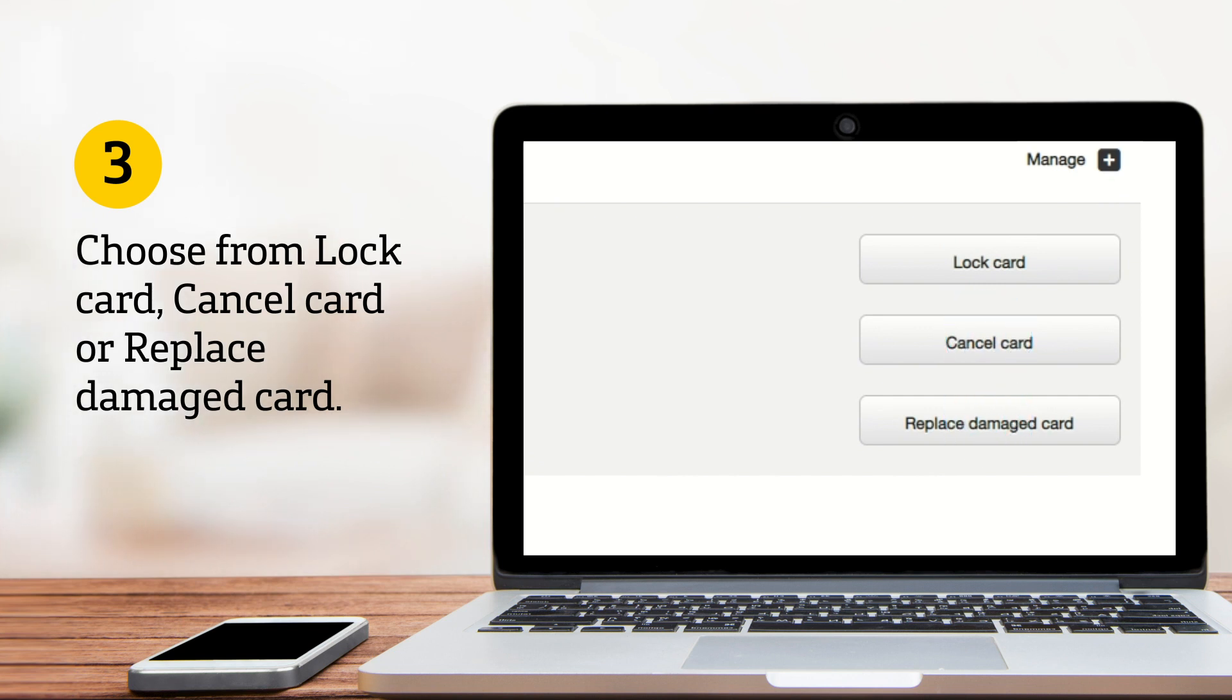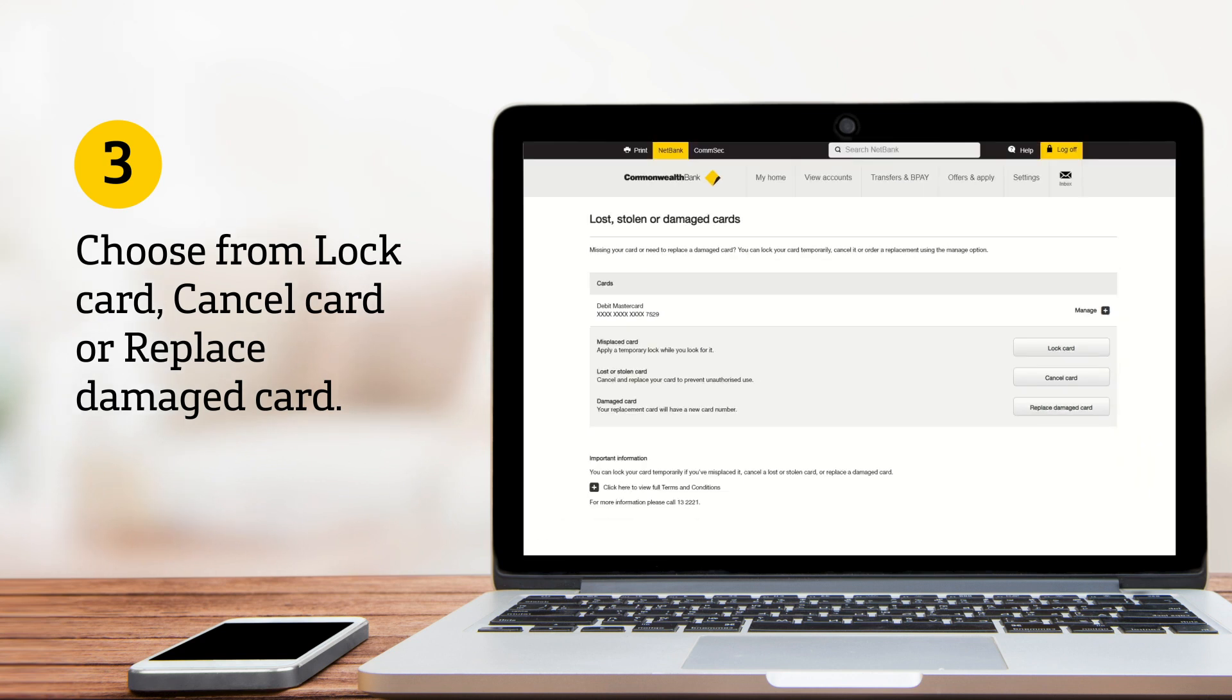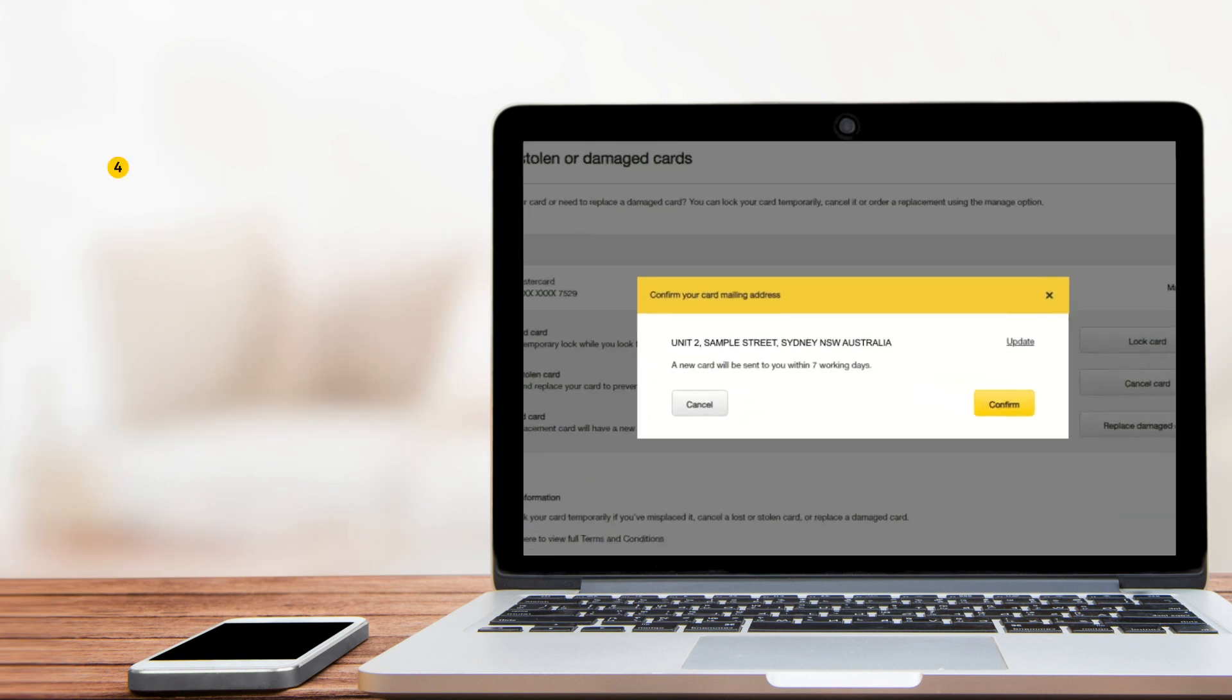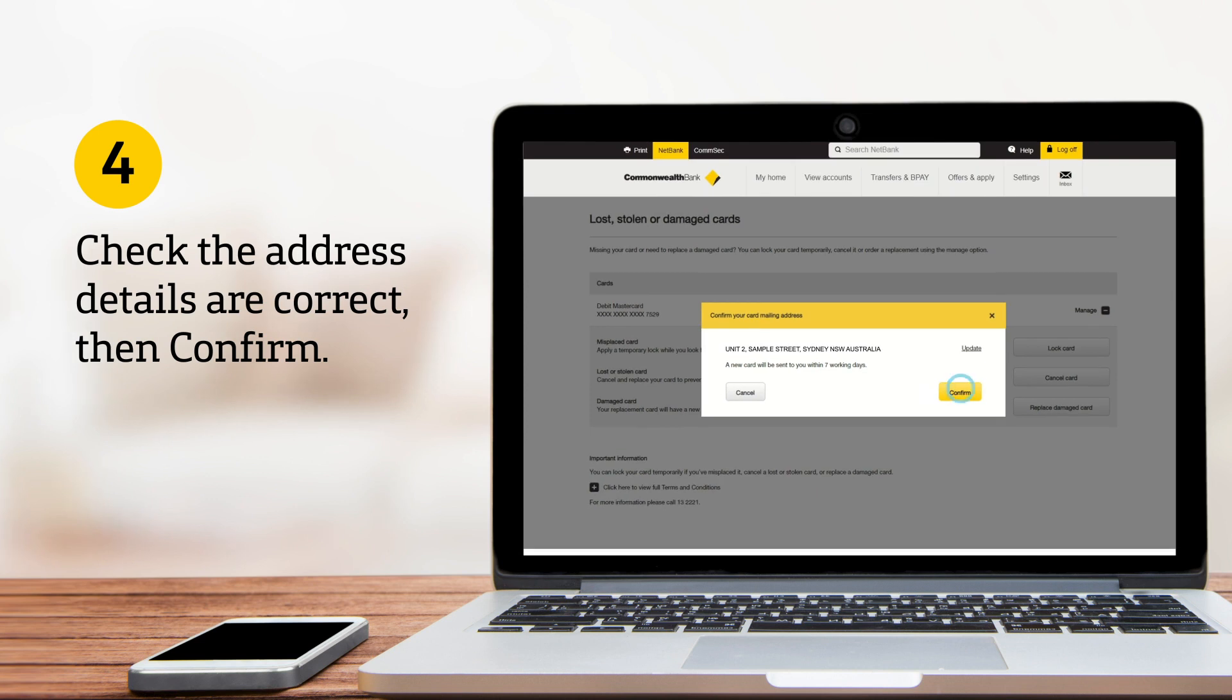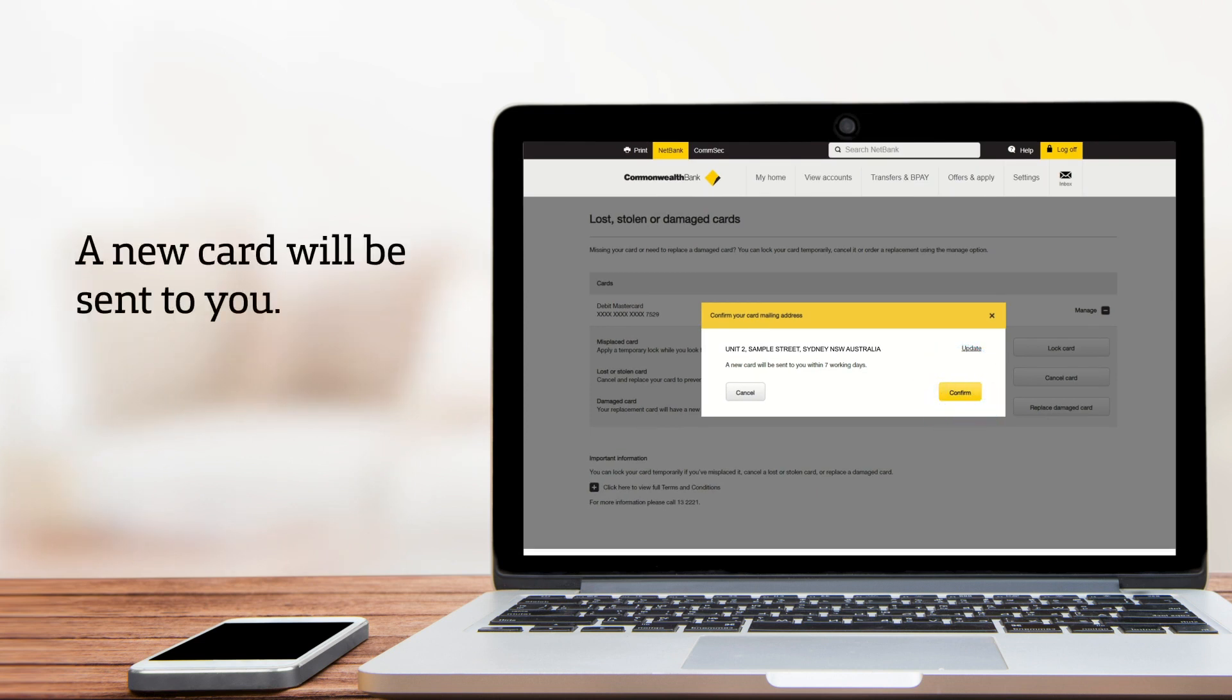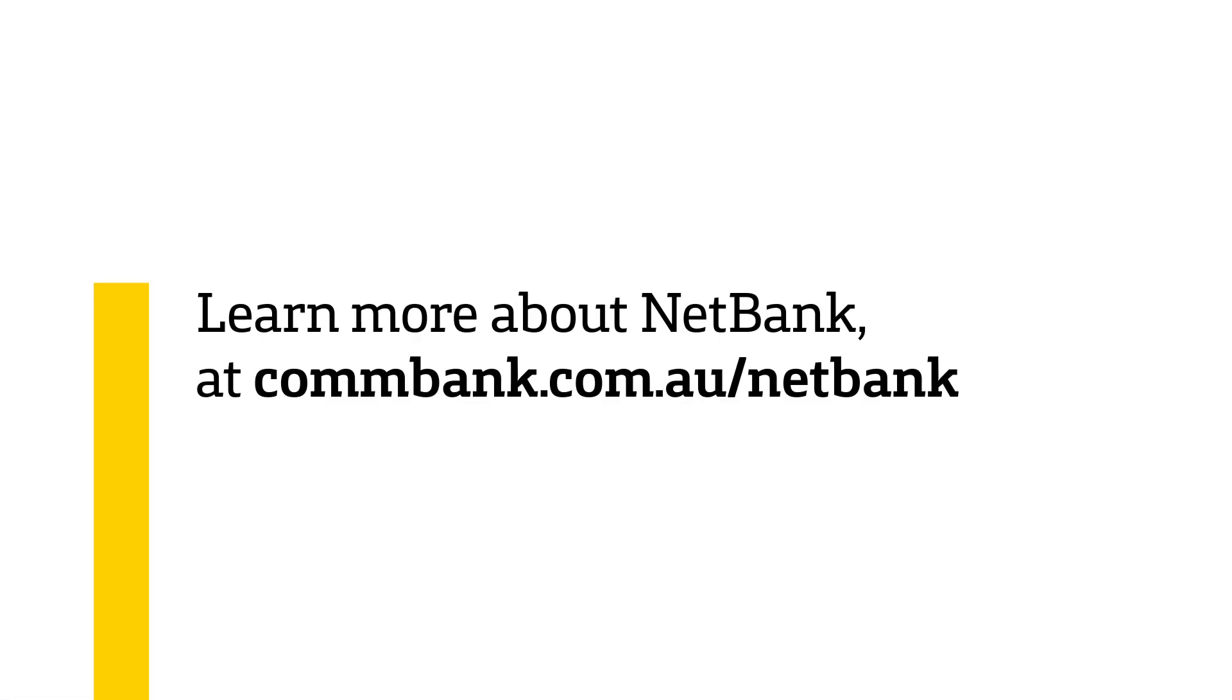If you choose to lock your card, you can unlock it later by coming back to this screen. If you choose to cancel or replace a damaged card, you'll now need to check that your address details are correct and click Confirm. A new card will be sent to you.